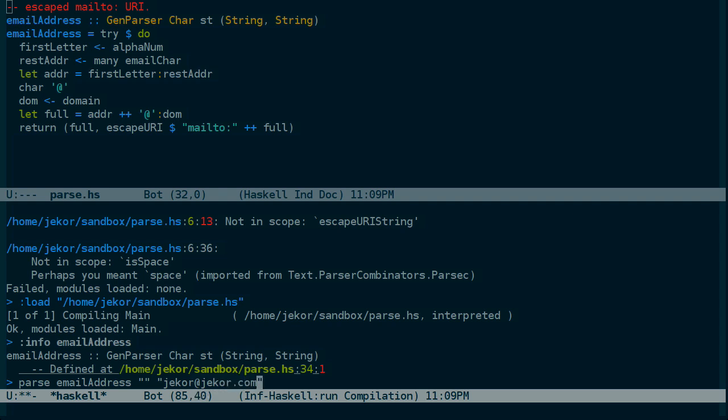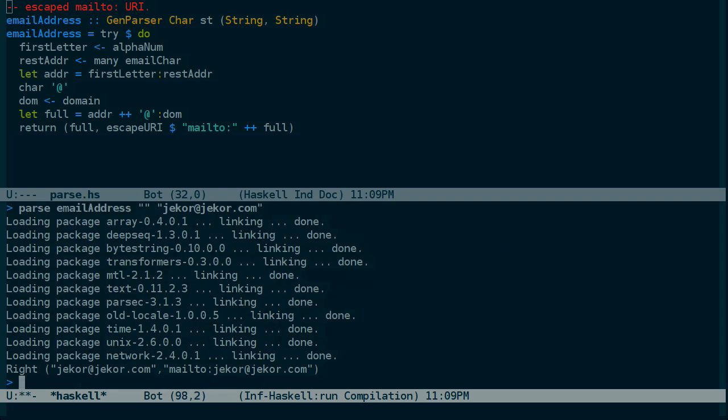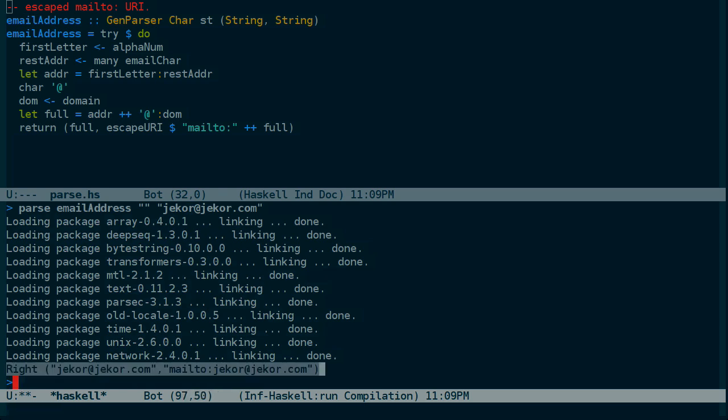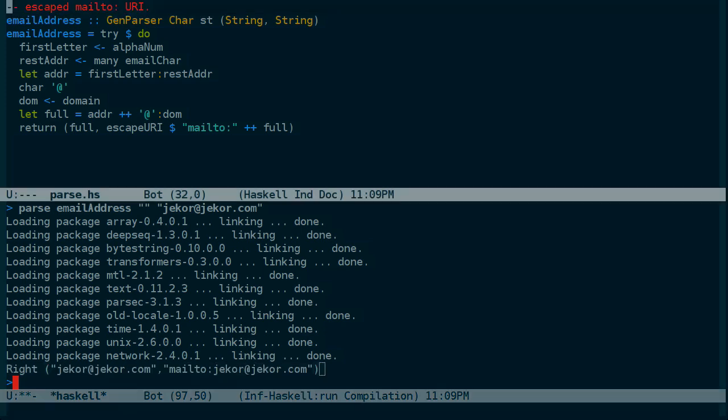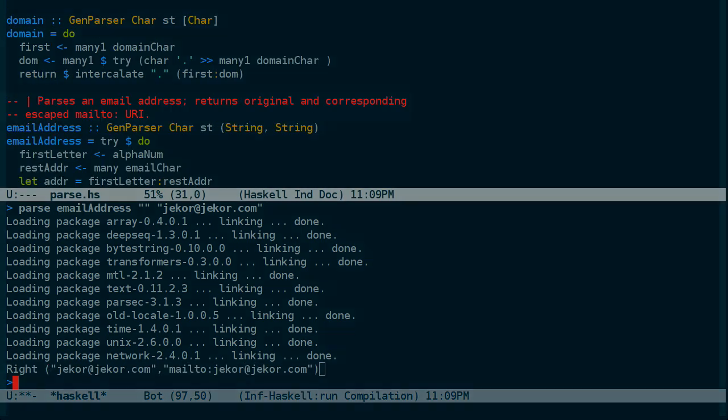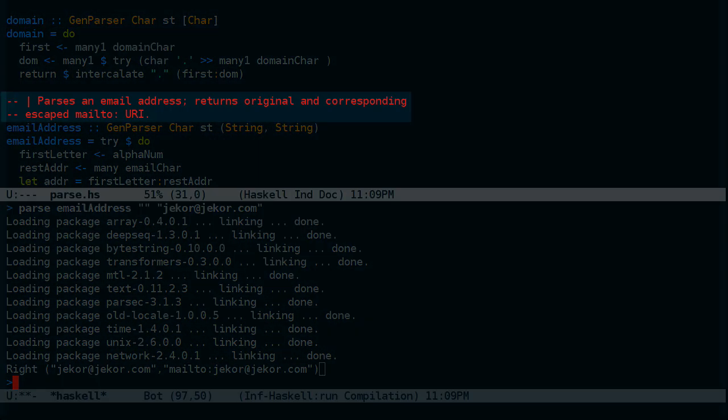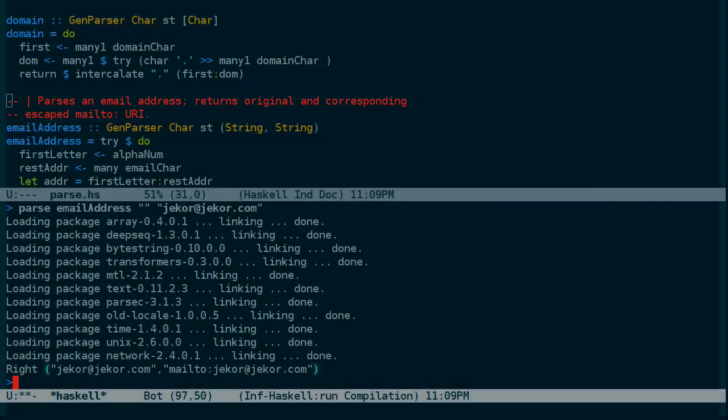We'll use my email address and see what comes up. After loading some packages, we have the result here, which is the pair of strings that we expected based on the documentation here. So it looks like it worked.